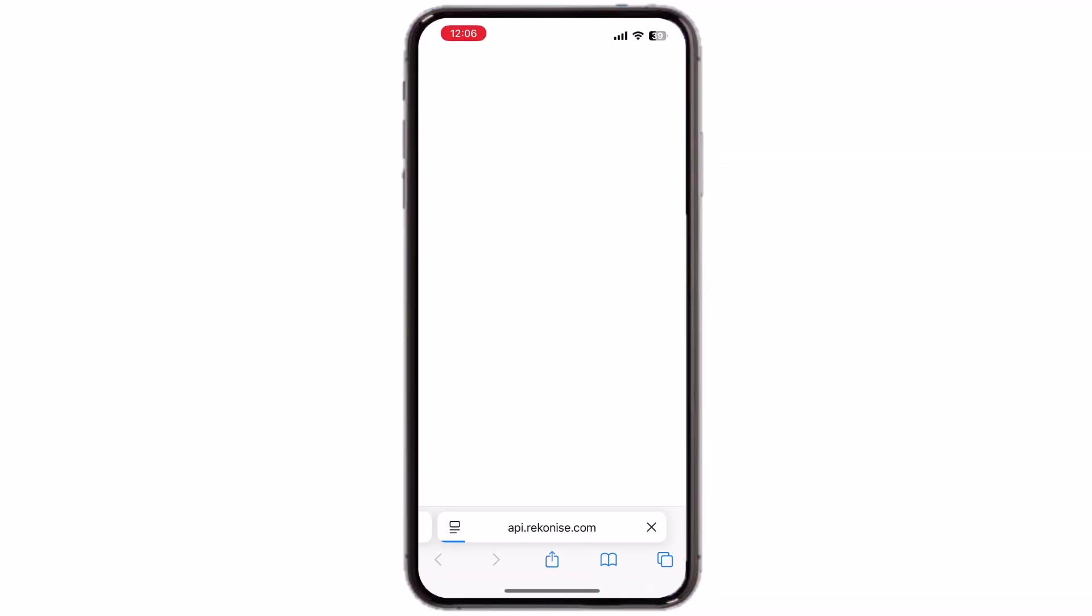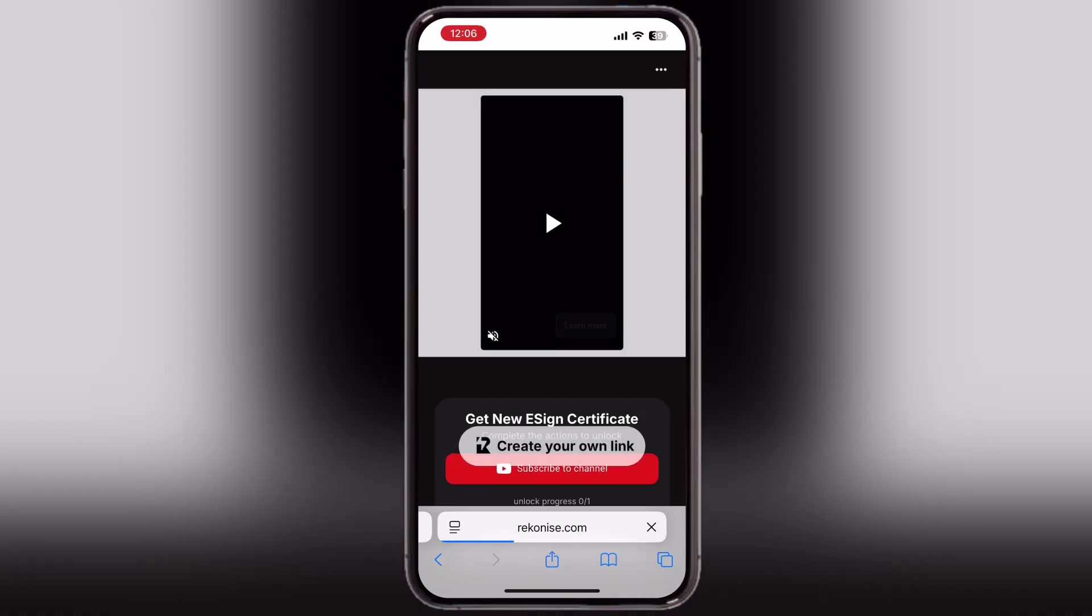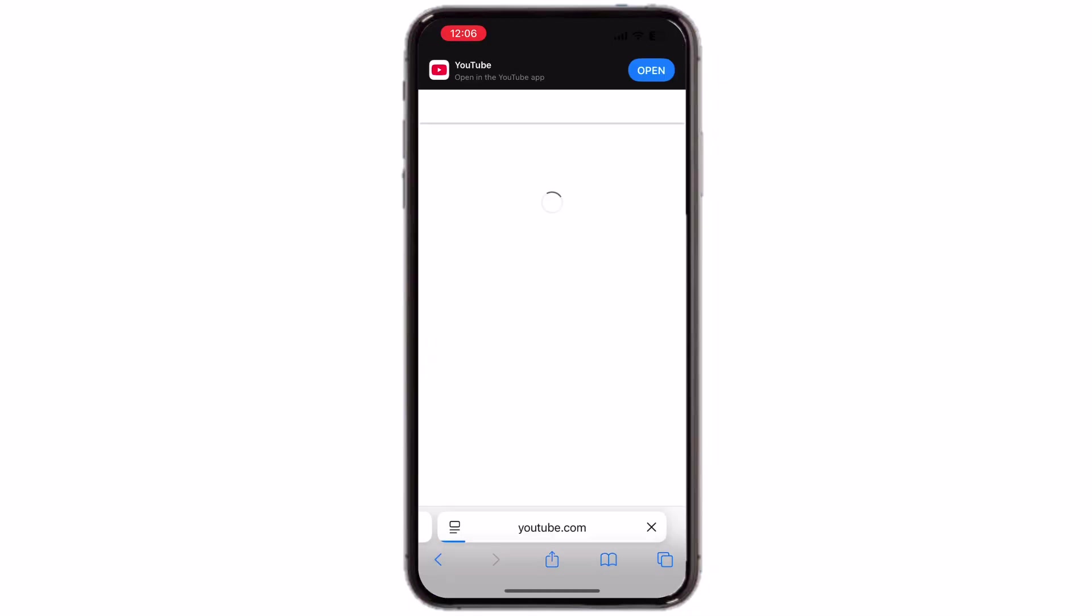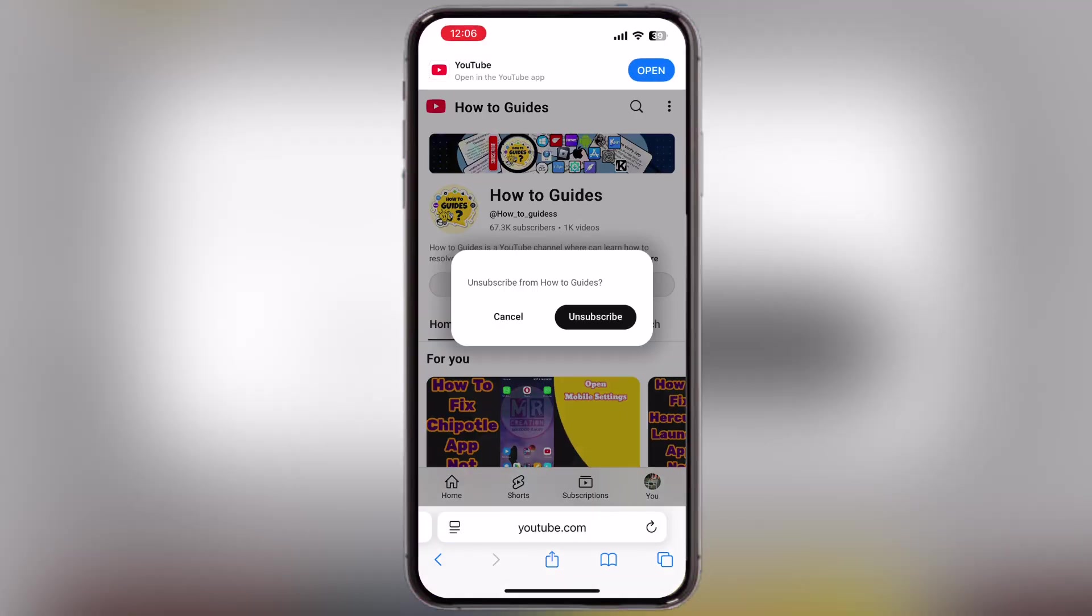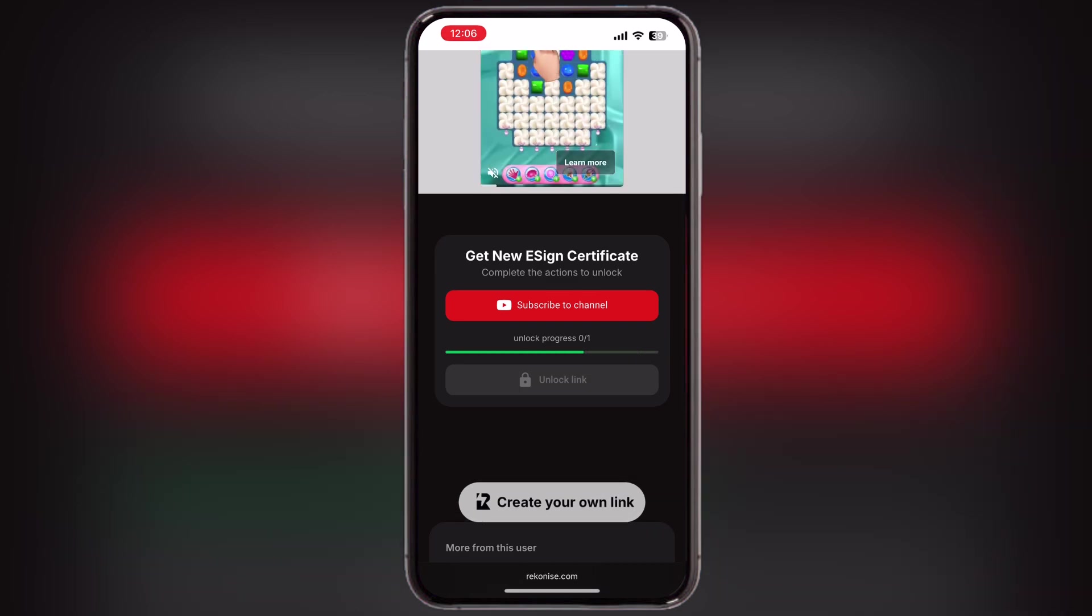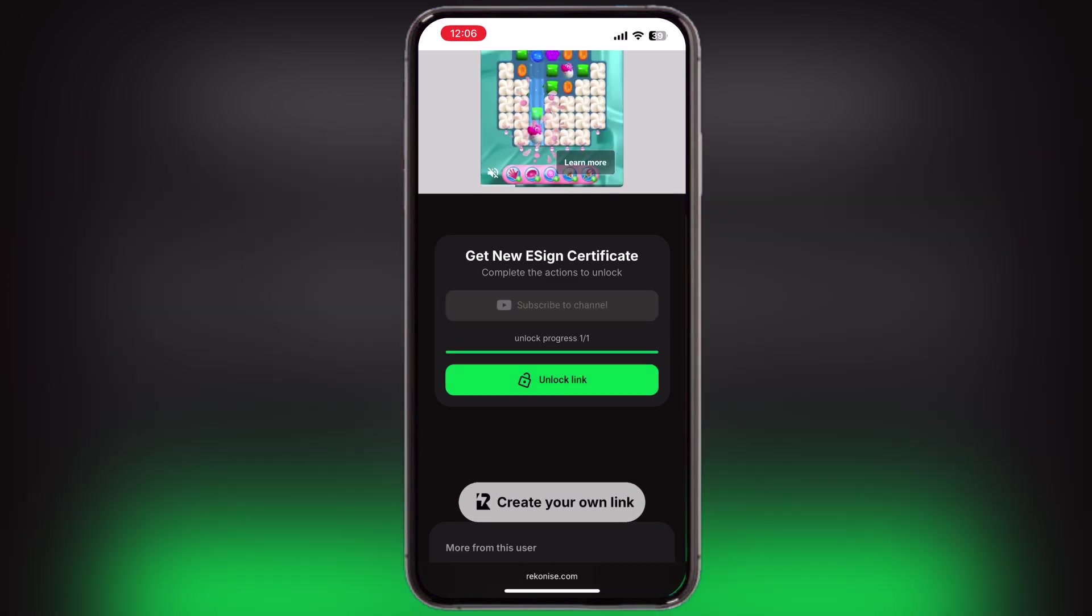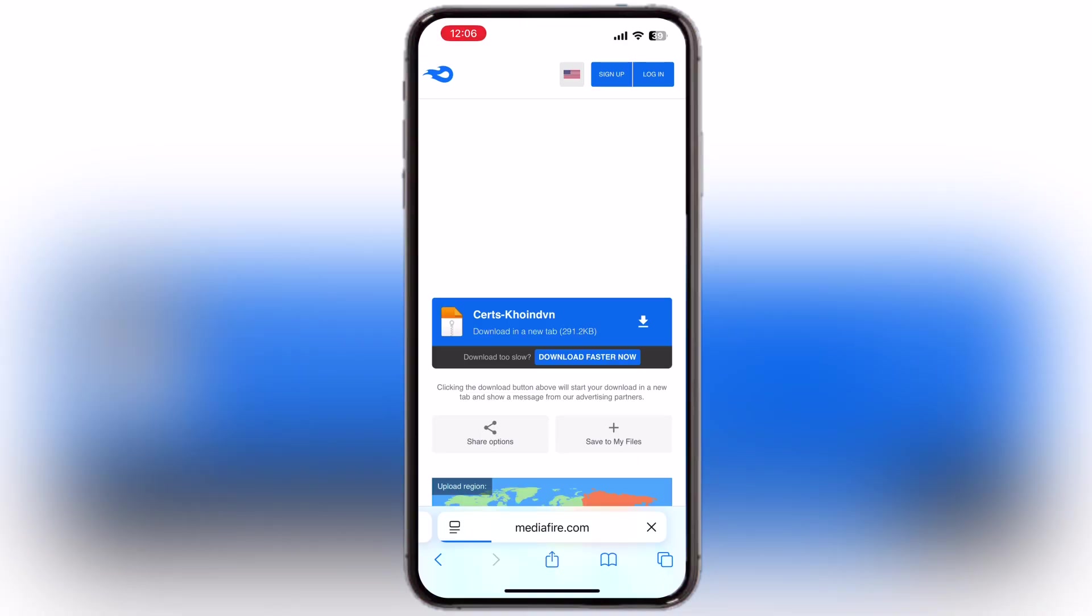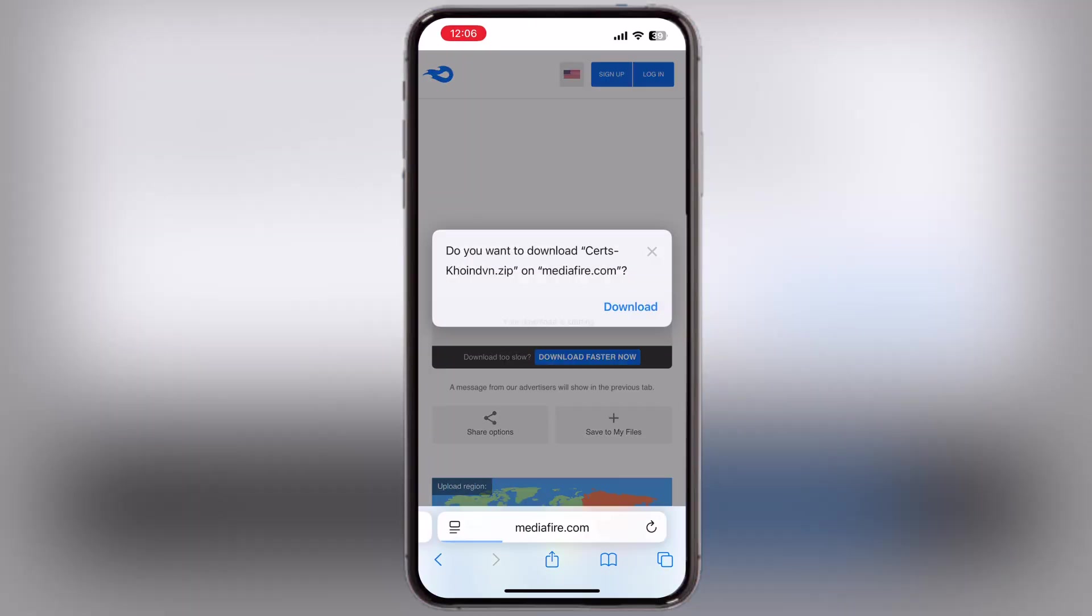Now simply tap on the subscribe to channel button, and subscribe to our channel. Once you subscribe, go back to the previous page, and wait for a few seconds as the link is unlocking. Once link is unlocked, tap on unlock link, and download the certificate on your device.